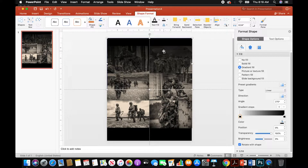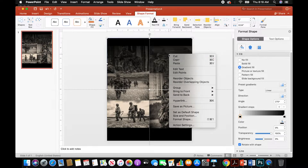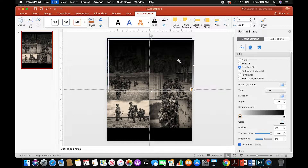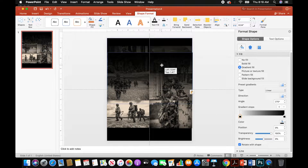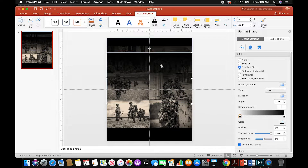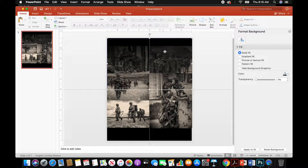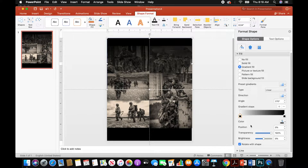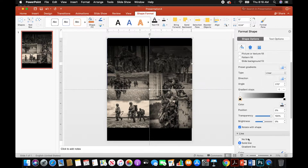We're going to add another one to the bottom — just copy it and paste it. One thing I forgot to mention: when we created this rectangle, it came in with an outline. So go to Line and select No Line.